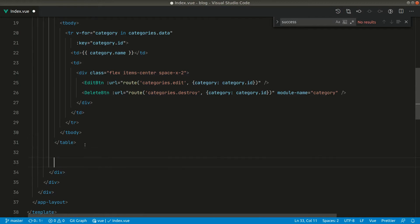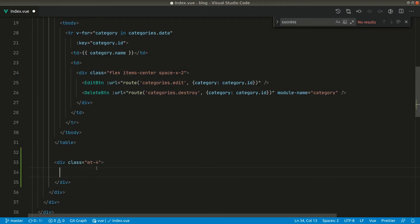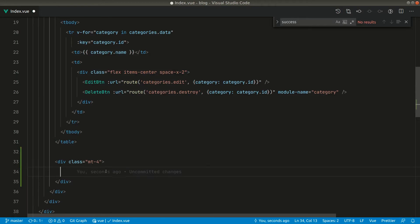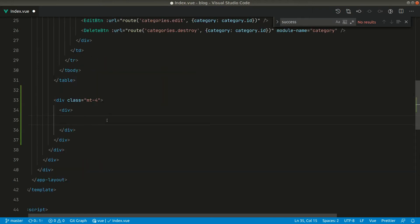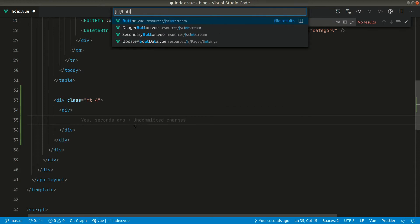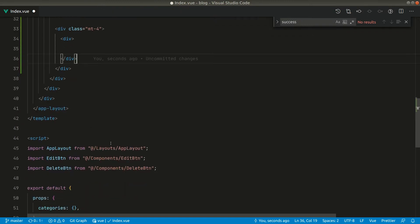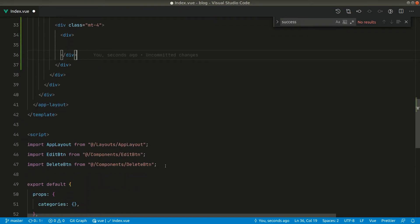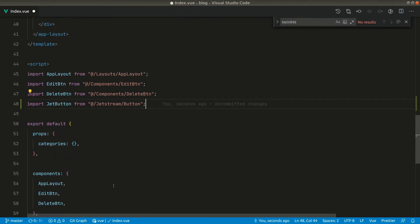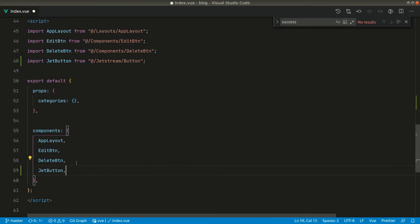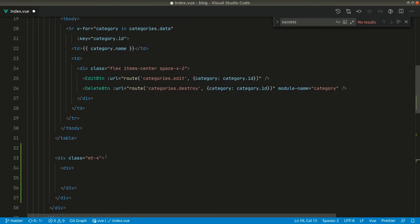Here there will be two buttons — previous and next — and we'll also get those buttons from JetStream. We have this JetStream button component so we'll use that. Let us import it and define it in the components as well so we can use it.